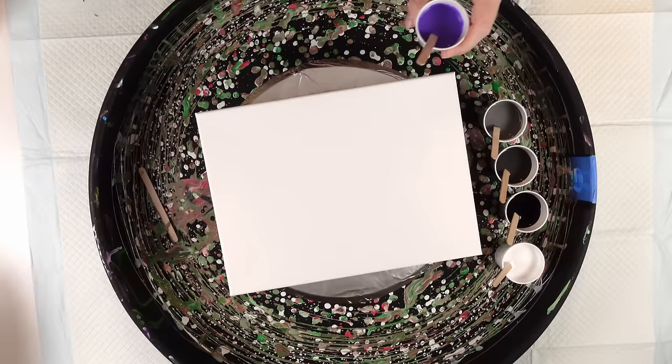What's going on you guys, welcome back to the channel. Another video today, we're gonna be doing another flip cup but it's gonna be with one color. The one color we're using is this beautiful violet color right here.